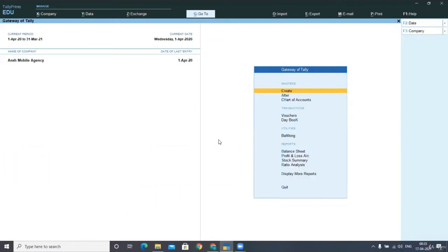I have opened my last campaign that we had discussed in the last lecture, that is Zunch Mobile Agency, in which we had posted some of the entries related to composition scheme.